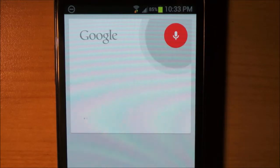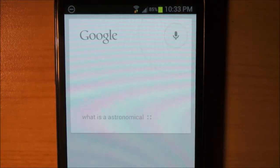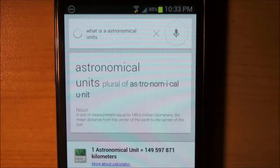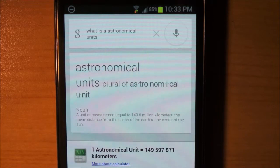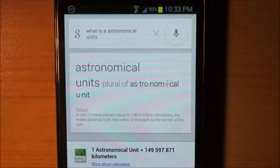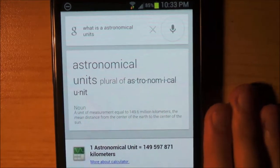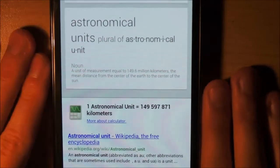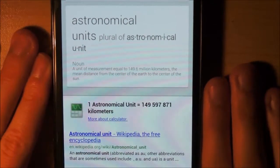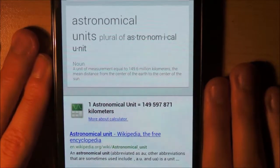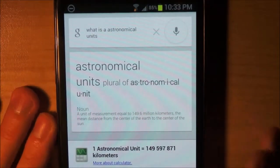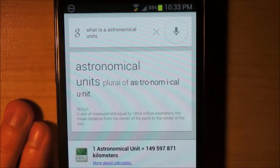What is an astronomical unit? Astronomical units: a unit of measurement equal to 149.6 million kilometers, the mean distance from the center of the Earth to the center of the Sun. That's nice.